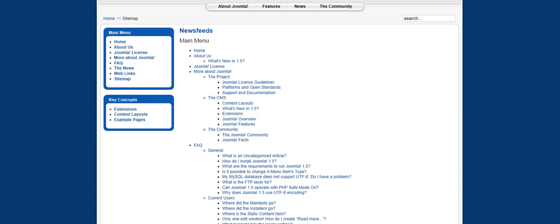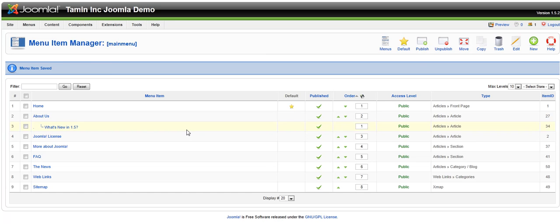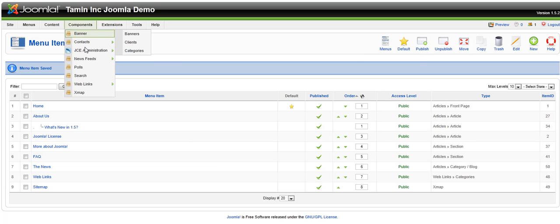If you want to edit this particular sitemap, you go to components, xmap.